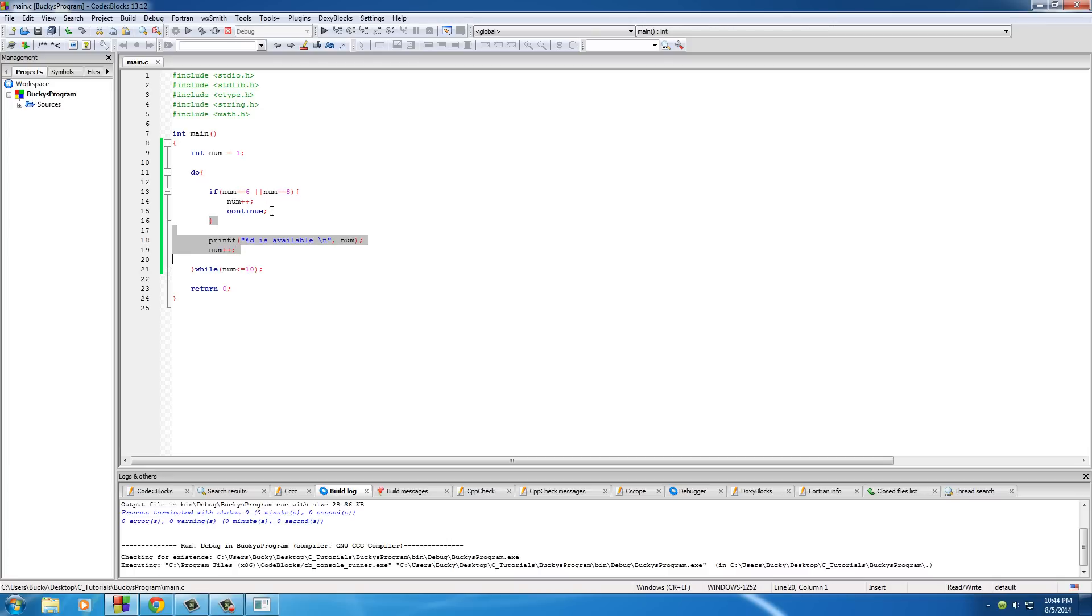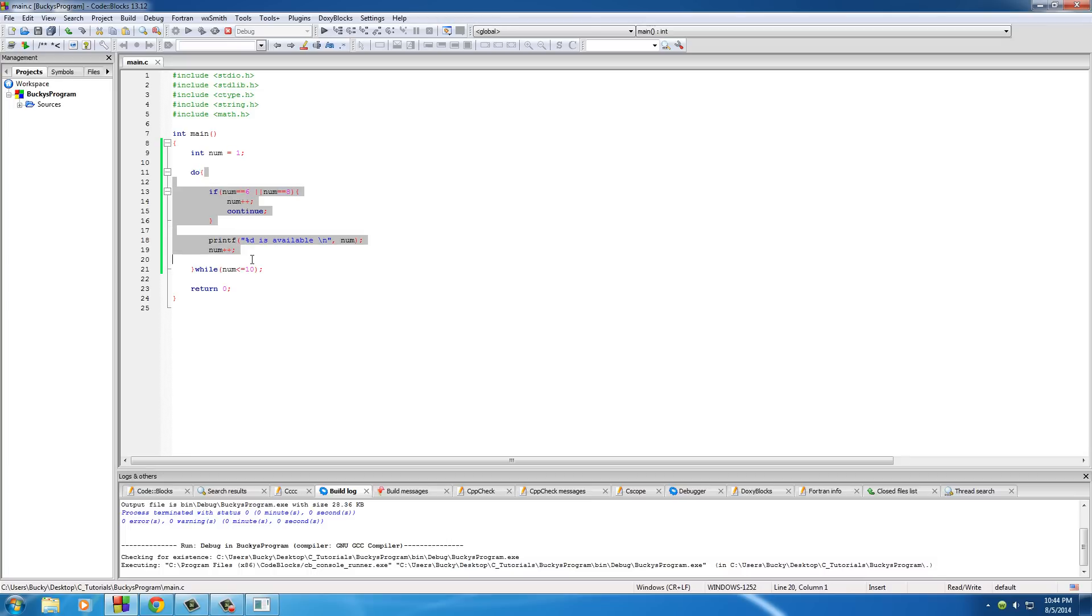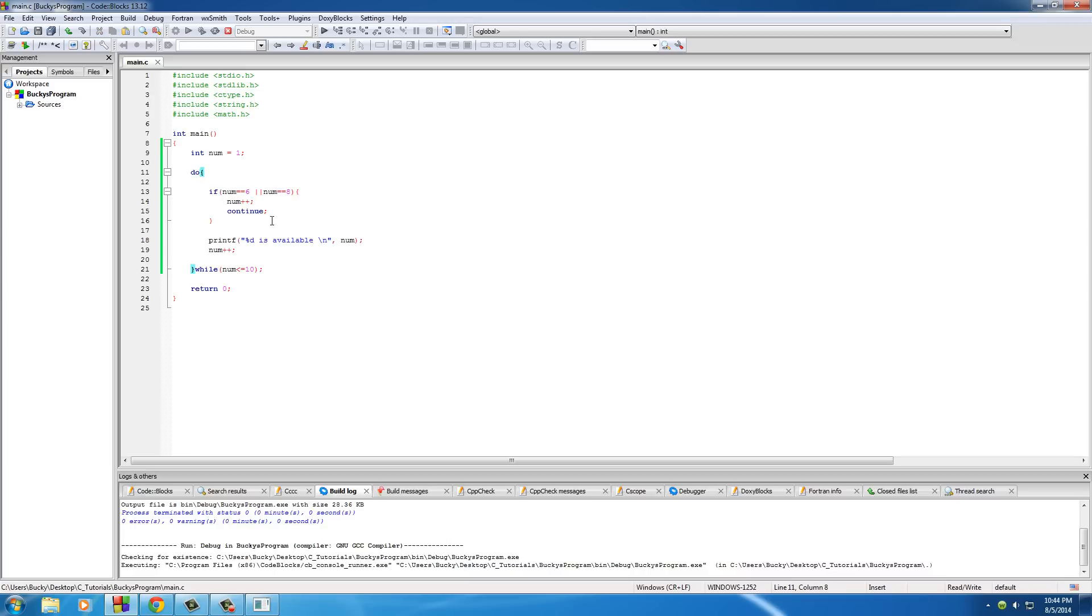And continue. Now what continue means is whatever code comes after continue, just ignore it. As soon as you hit this continue keyword, go right back to the top and start this loop again from seven. So again, once it got to six it said okay, don't even run this at all, just go back to the top of seven. That's why it never printed out six and it never printed out eight, because it never got to this line. It just continued, which means hop back to the top before this line could even be printed.